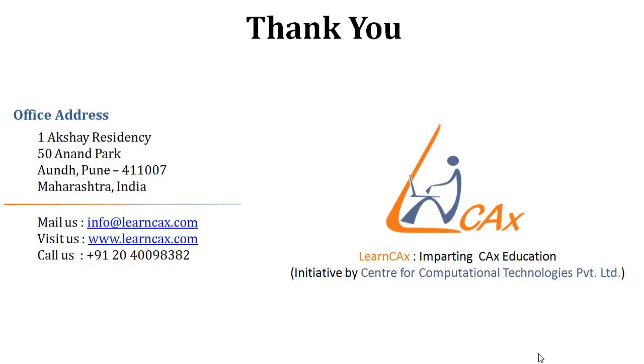Thank you for viewing this video. See you in the next video of this free course on Autodesk Simulation CFD by LearnCAX.